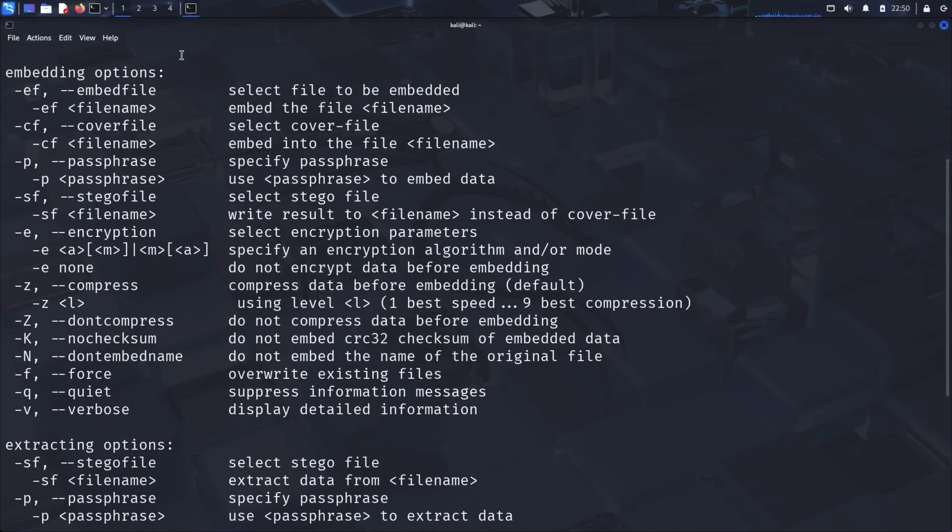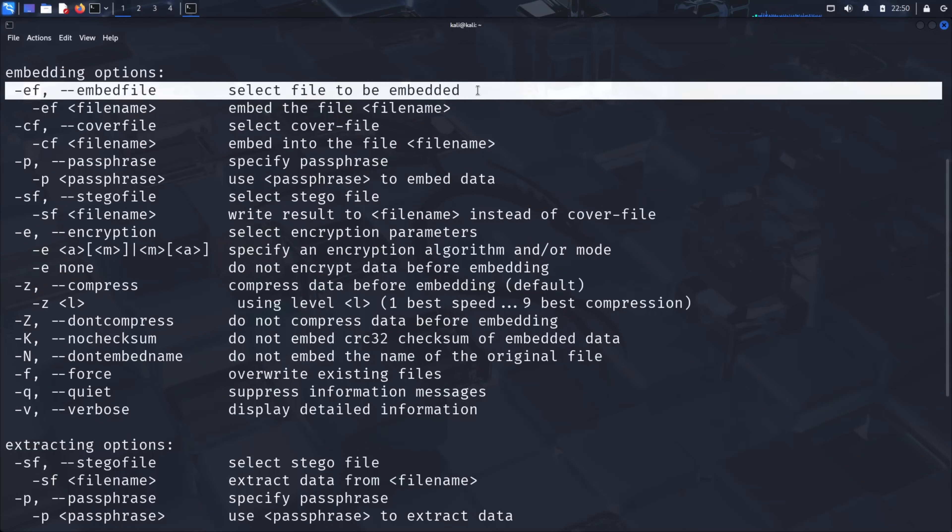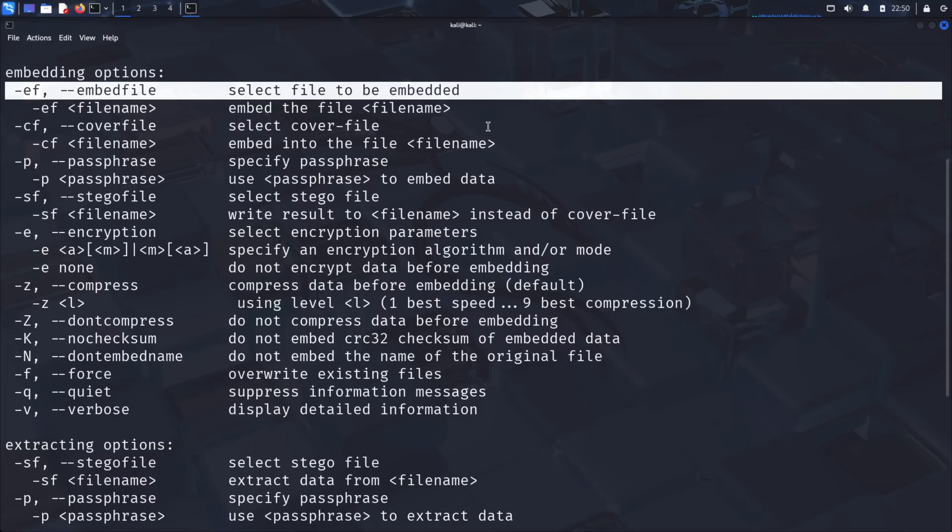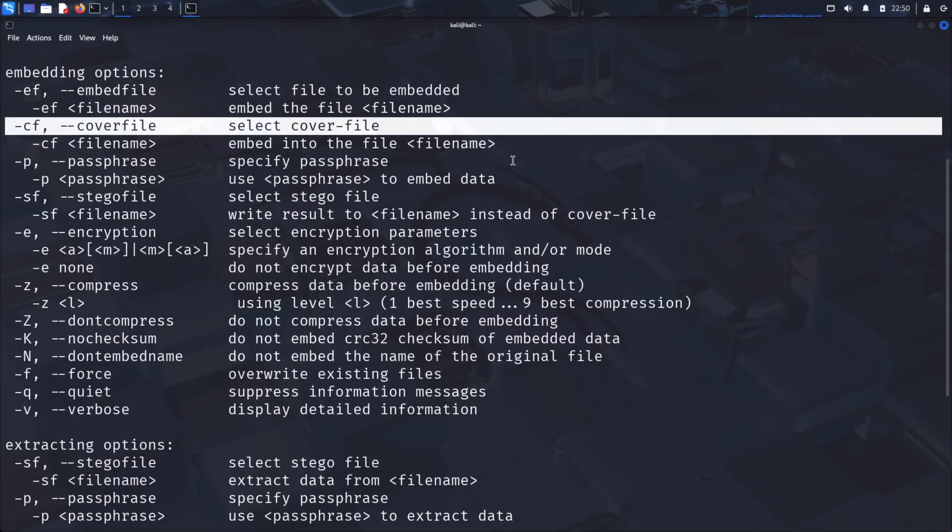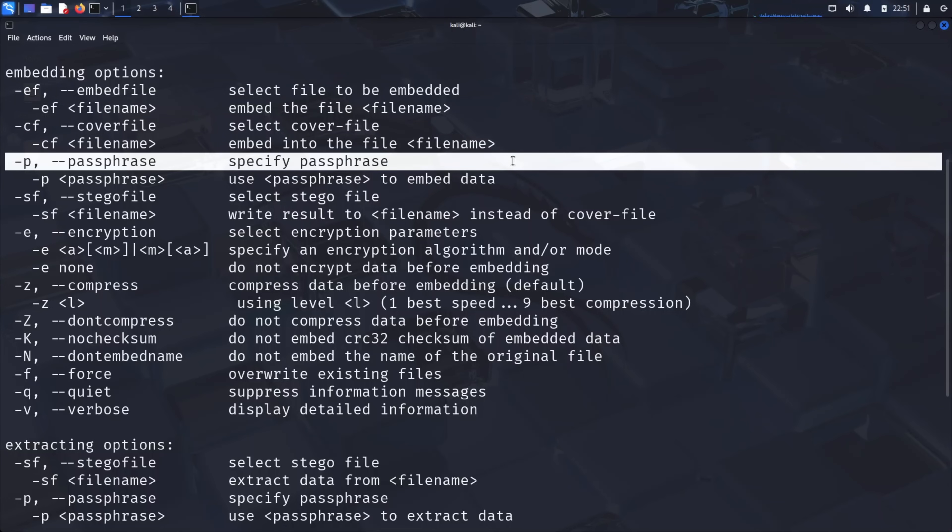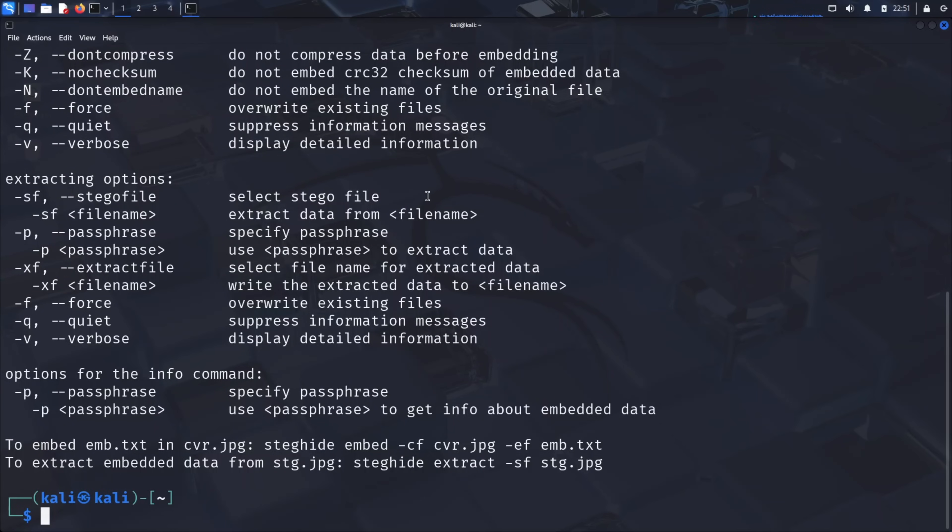Under embedding options, you'll notice parameters like embed file, the file we want to hide, cover file, the image that will carry our hidden data, and passphrase, a password to protect our hidden content. For extraction, the main parameter is steghide file, the image containing hidden data. These simple commands are all that stand between visible and invisible communication.